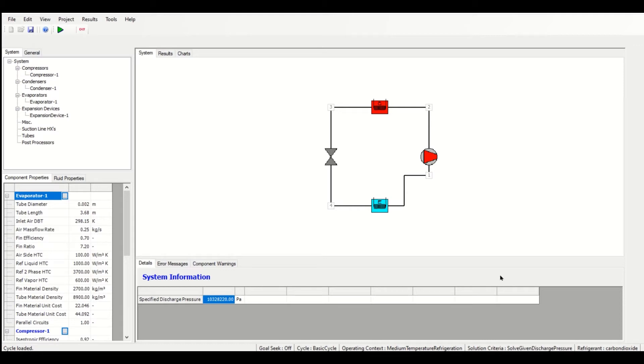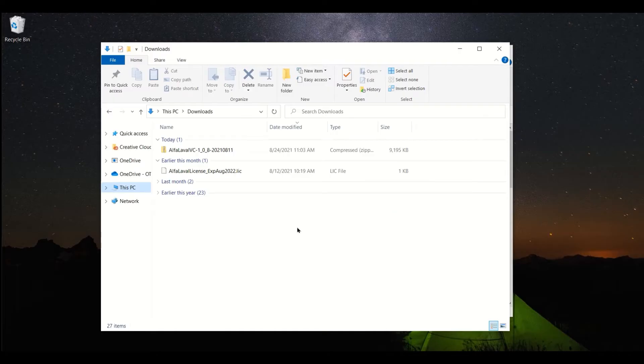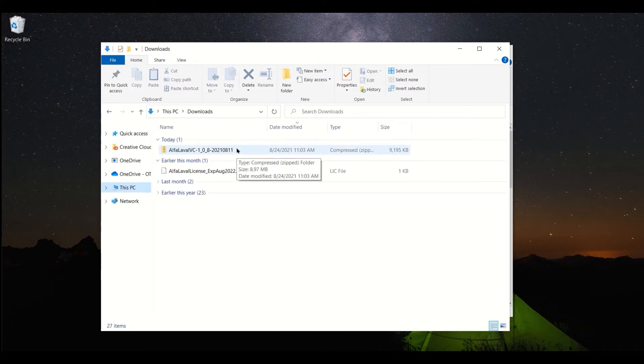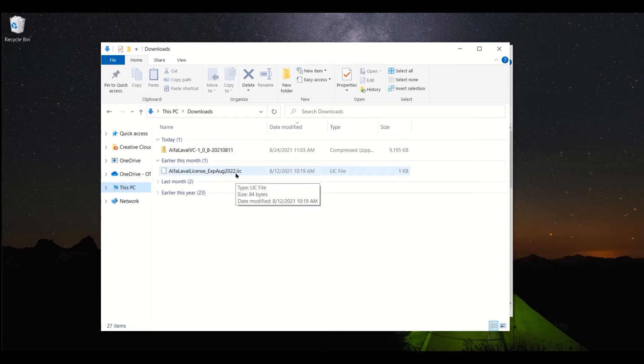This video will go over the installation and usage of the Alpha Laval component in VapeCyc. To start, you should have two files. One is the zip file for the Alpha Laval component, and one is the license file.